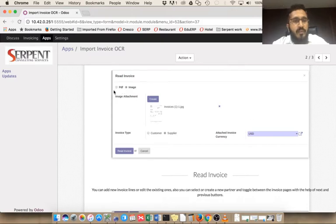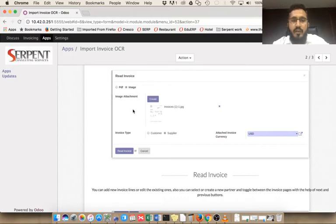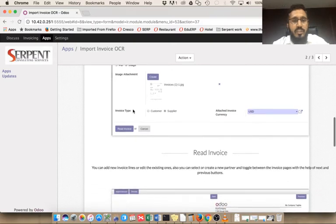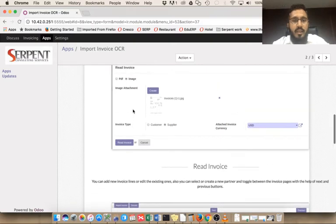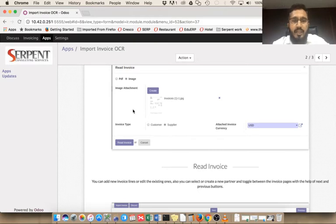If your supplier or customer is using Odoo and they send you PDF invoices by email or hardcopy, you can directly scan it and create an image file. That way you can import PDF or image files. You just need to select what type of format you are importing.